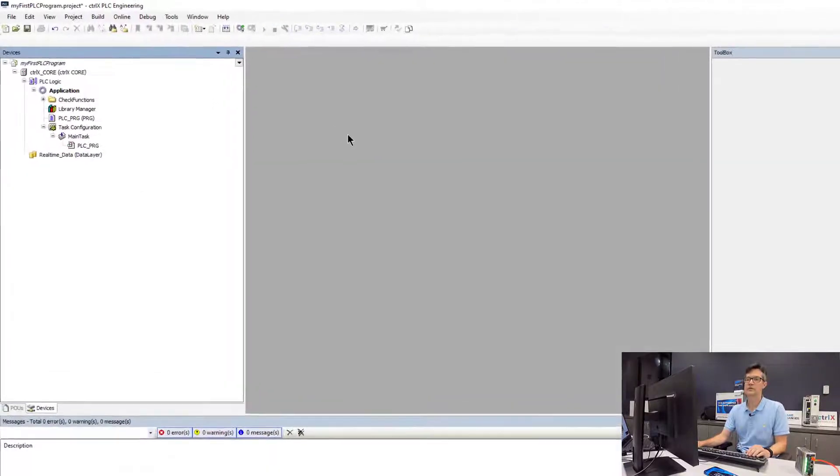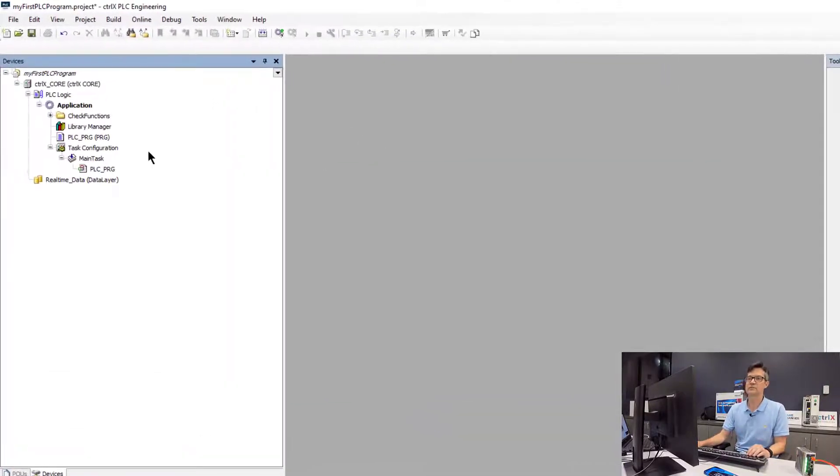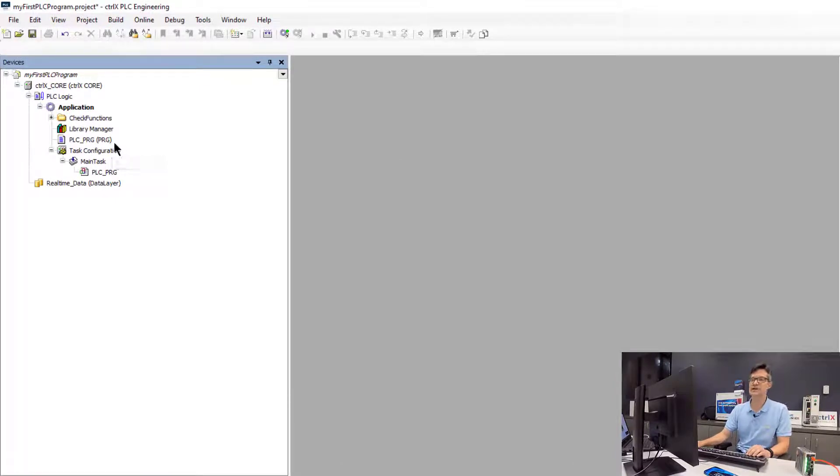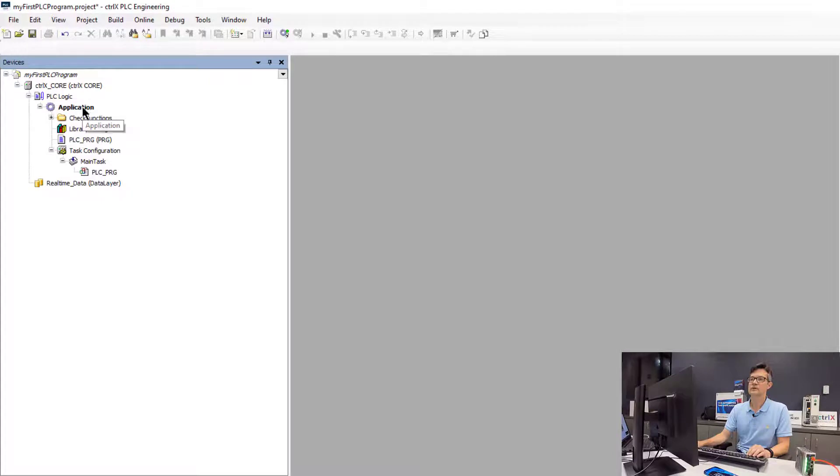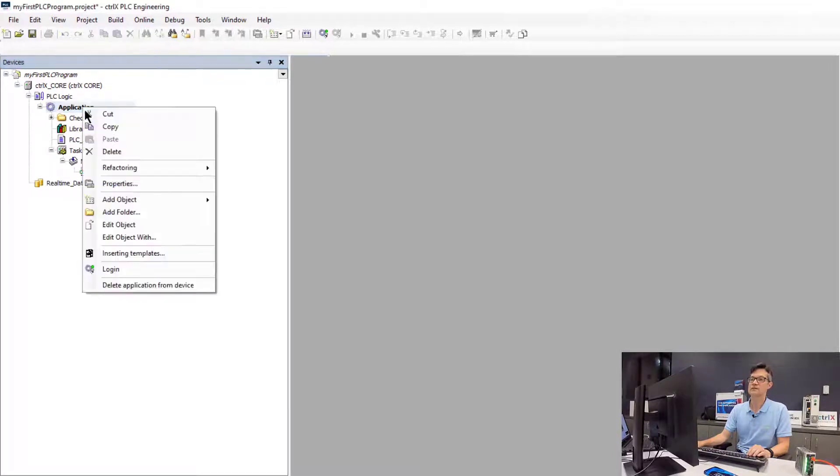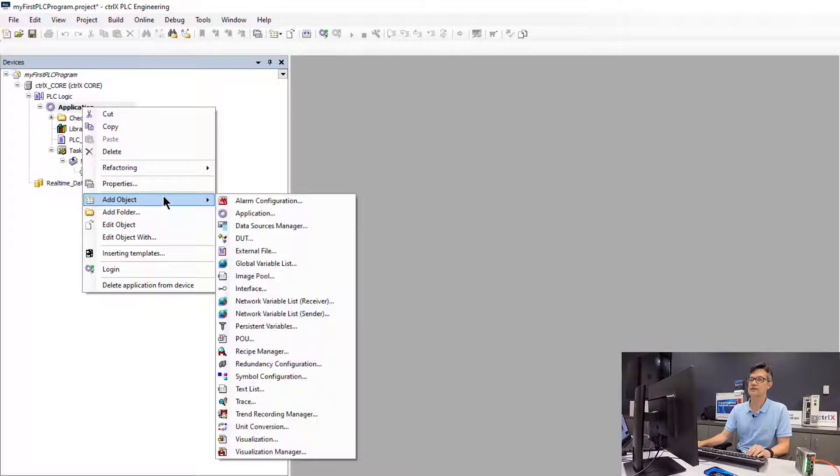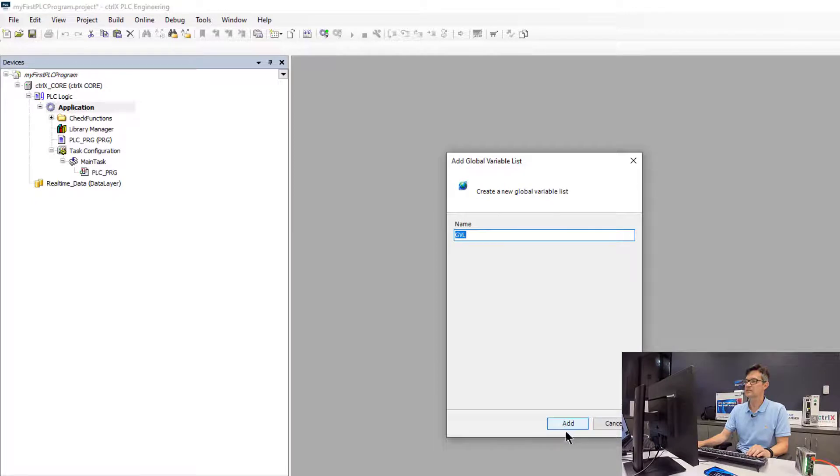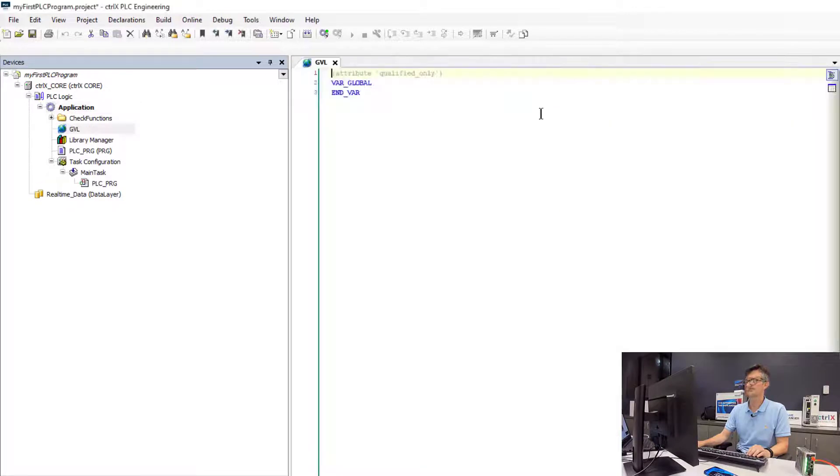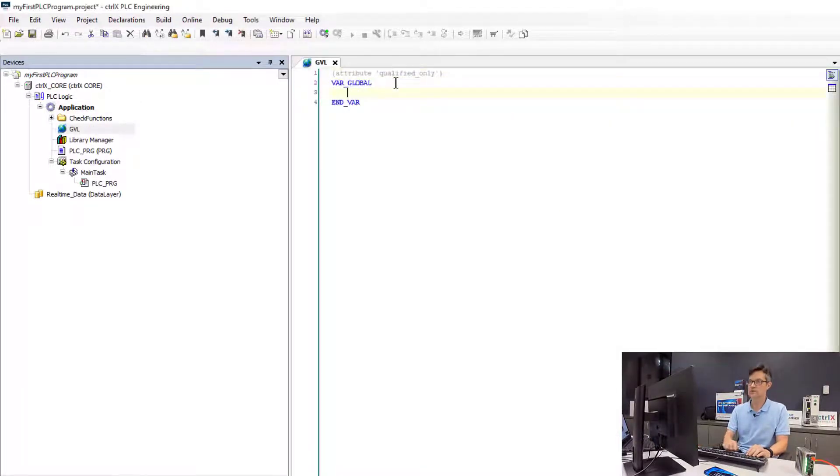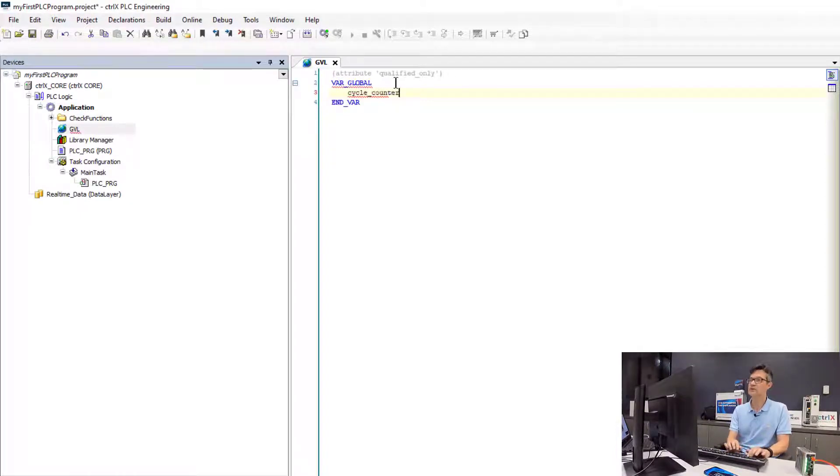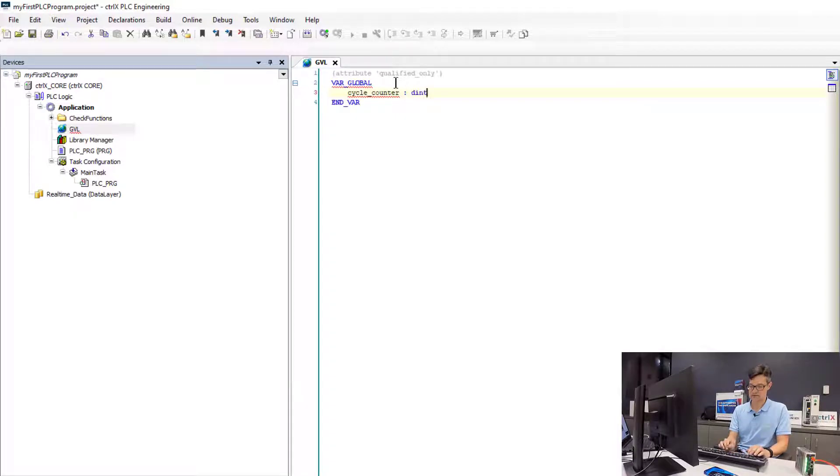The first thing we are going to do is make a simple application that just increments a counter on a variable. So the first thing that we will need to do is add a global variable object to our project, and we will leave this with the default name GVO. So inside here we will now go ahead and declare a variable. We will call this variable cycle counter. It will be of type DINT.